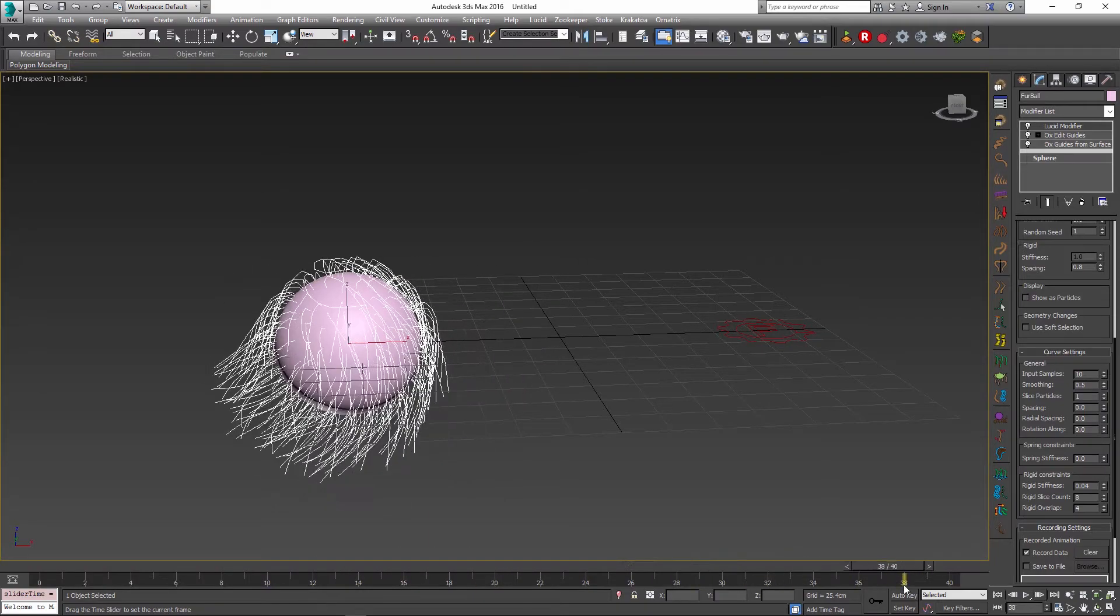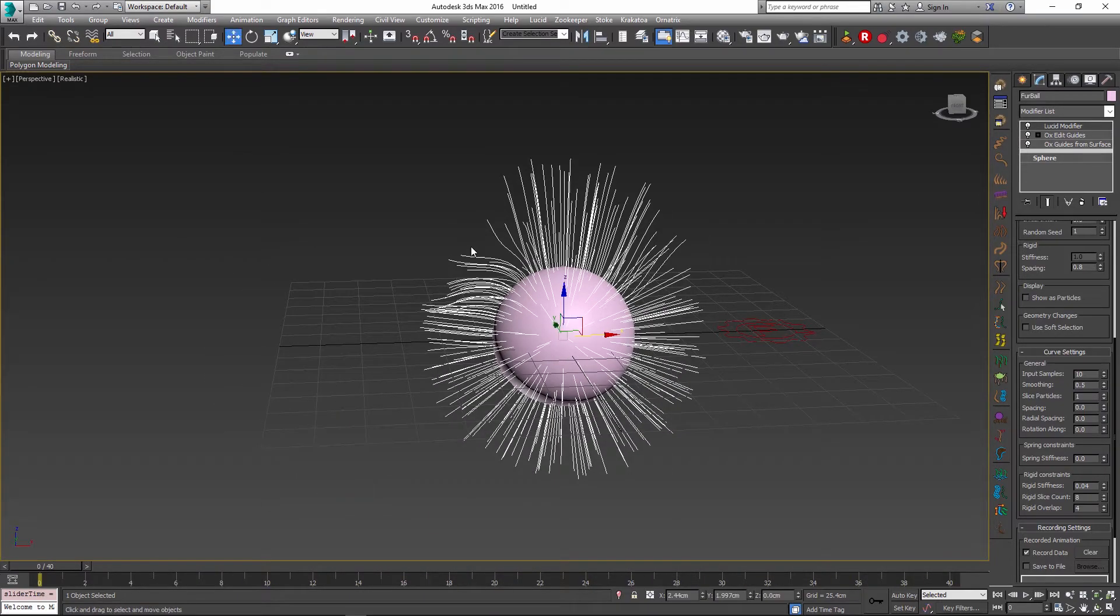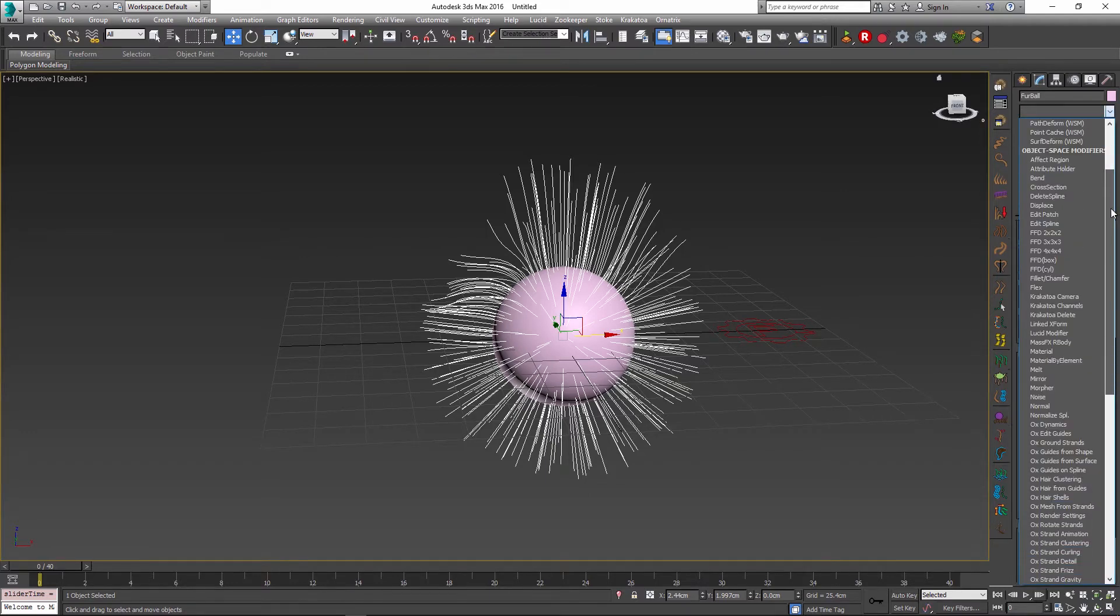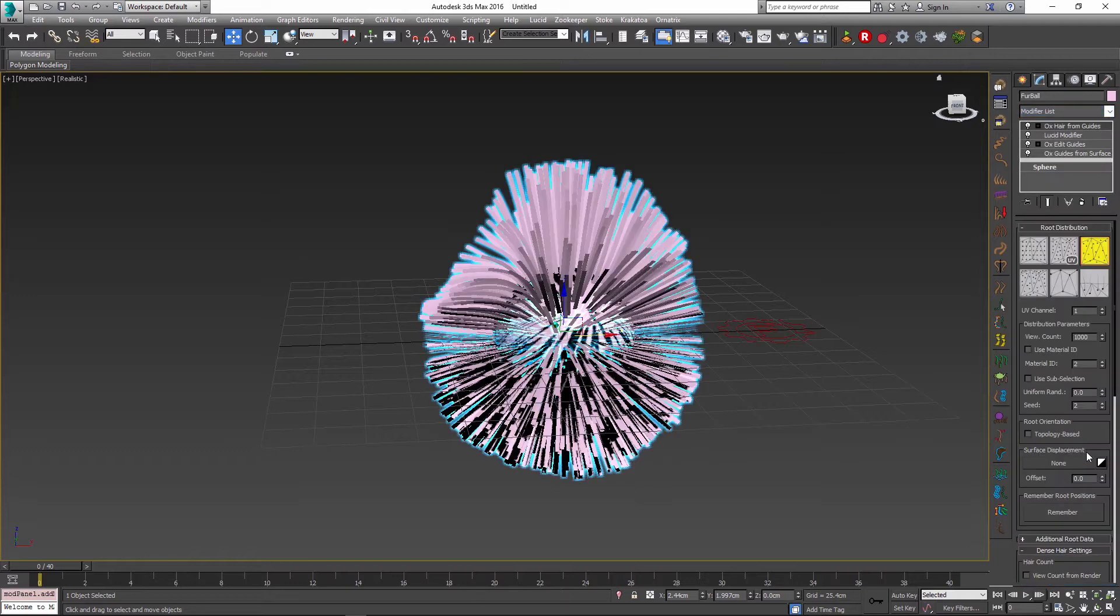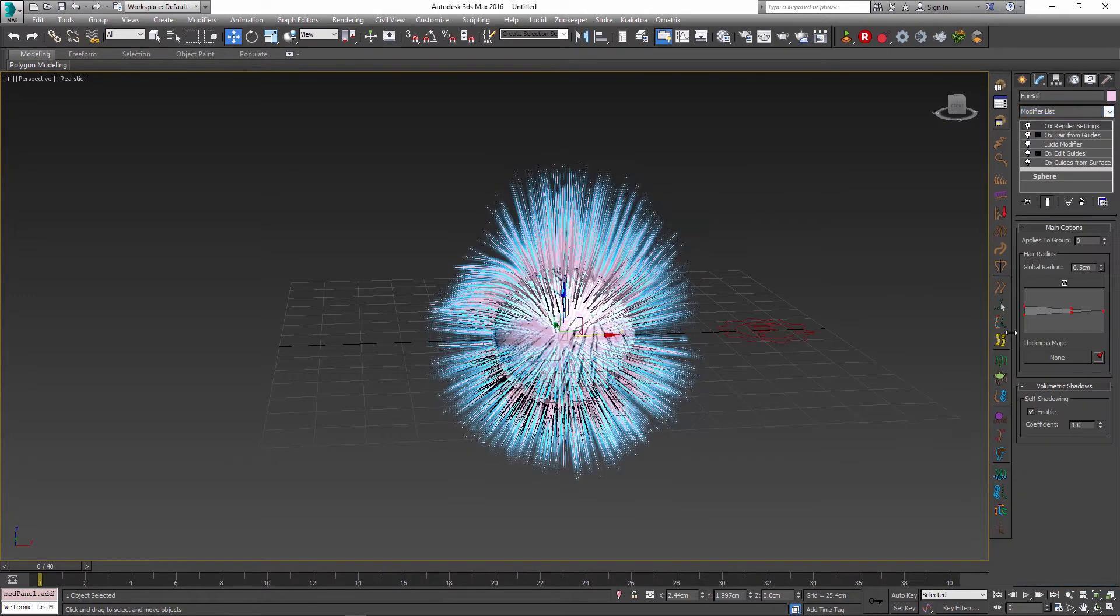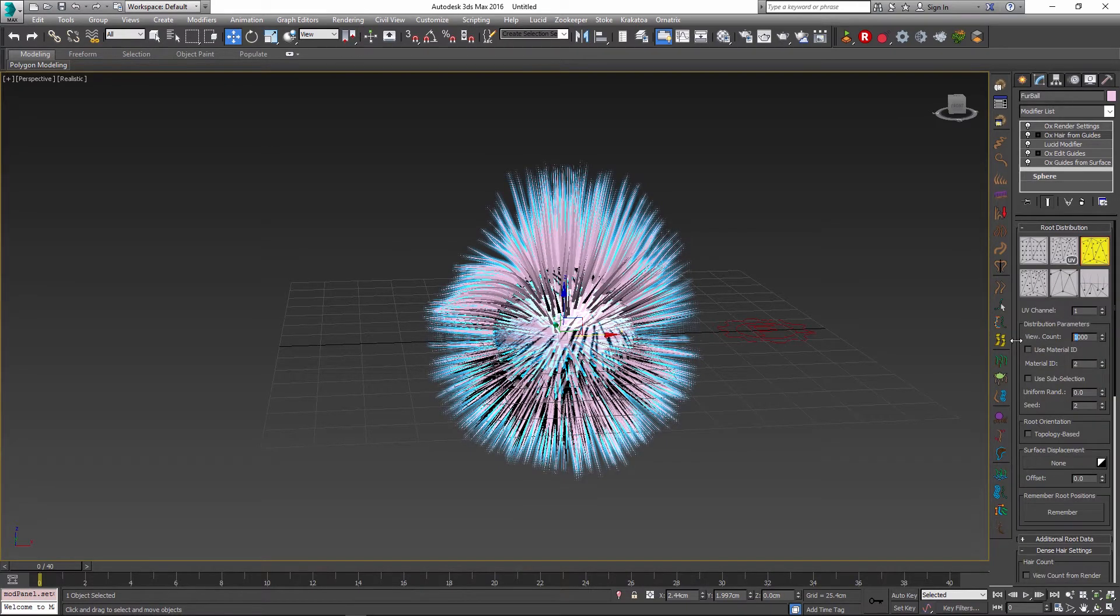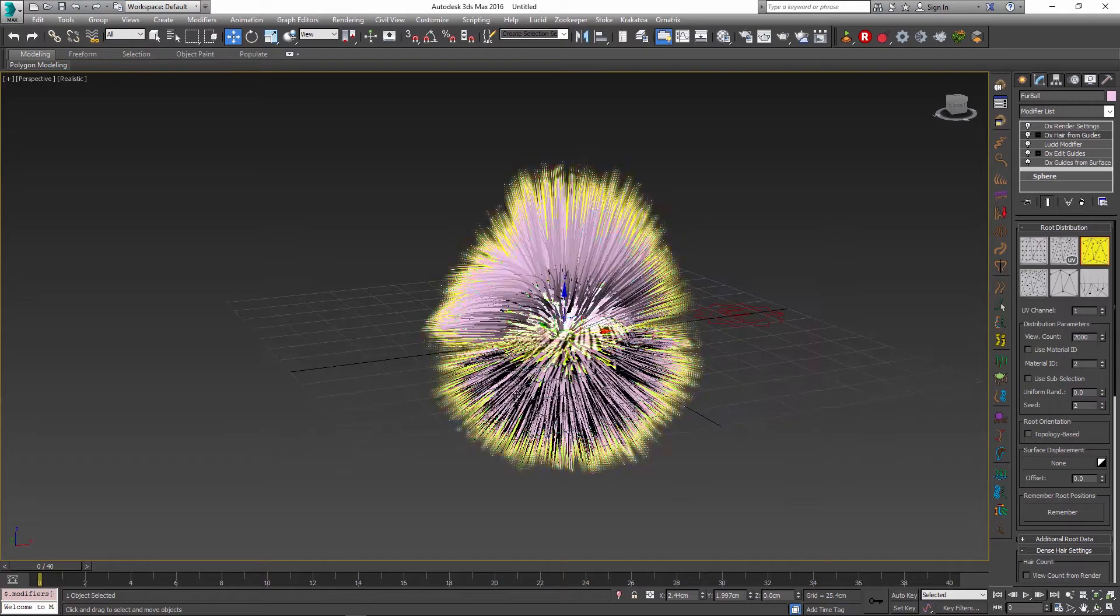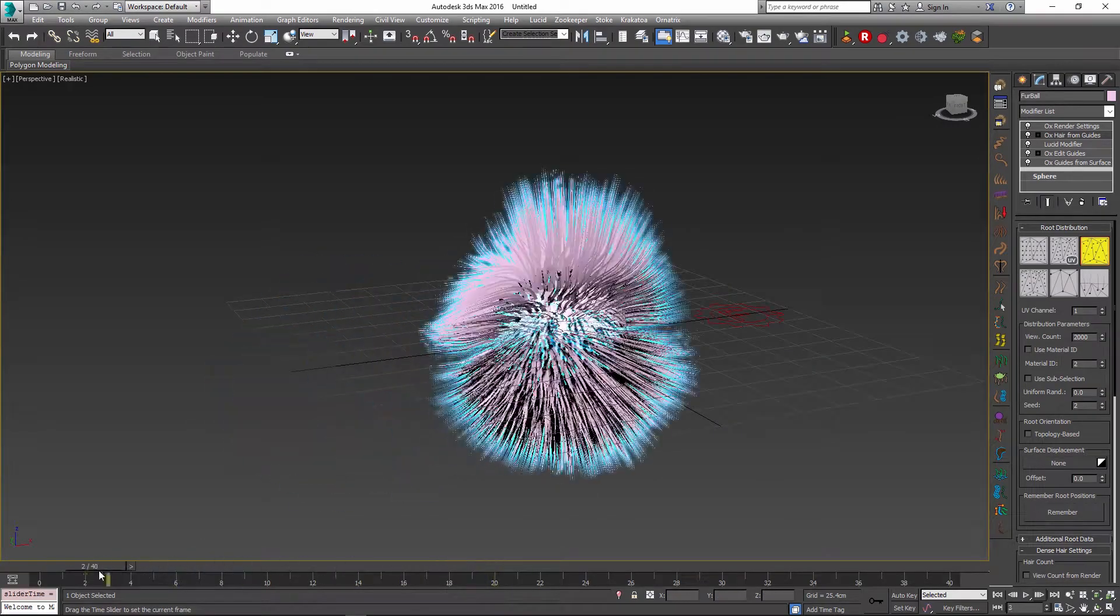So with all of this in mind, just like before you can go and use your normal Ornatrix operator. So for example I can add my hair from guides on top of this to get my hair, then maybe I can add some render settings to taper the hair and specify its width, and maybe I can go and increase the number of hairs I see inside the viewport.